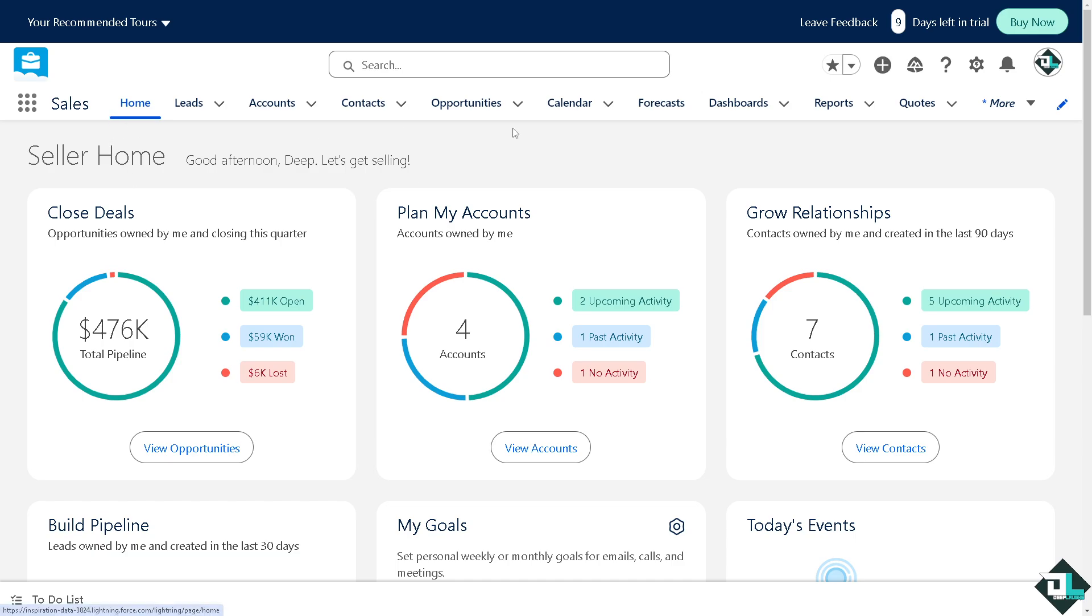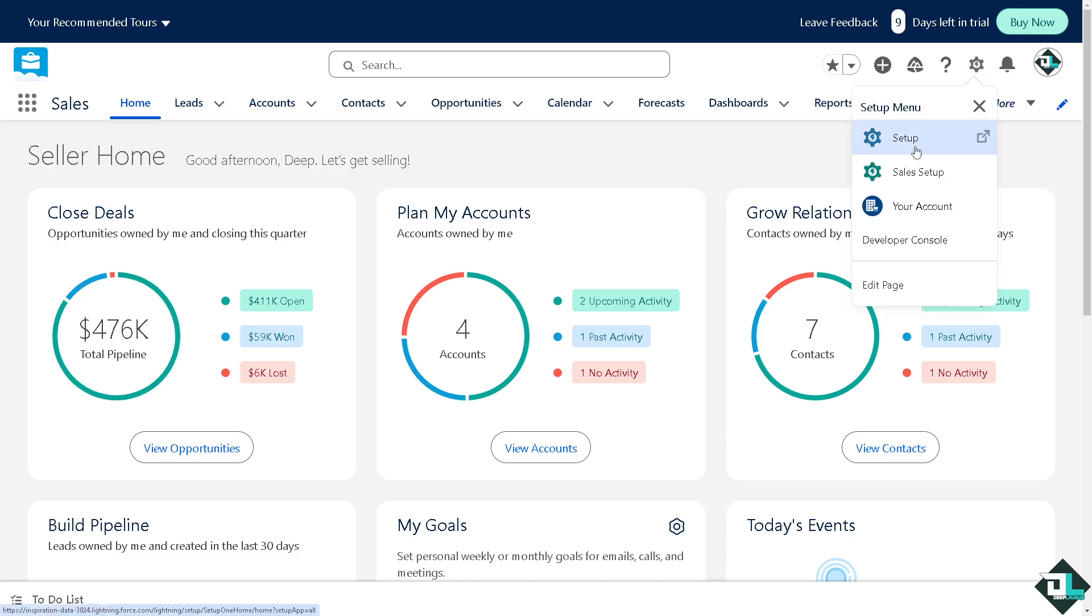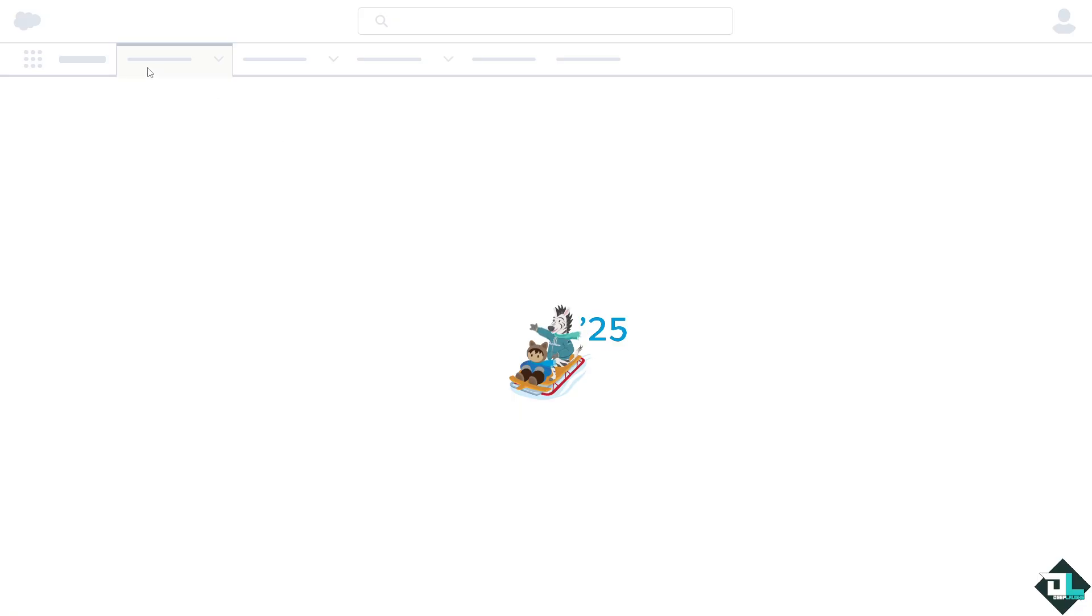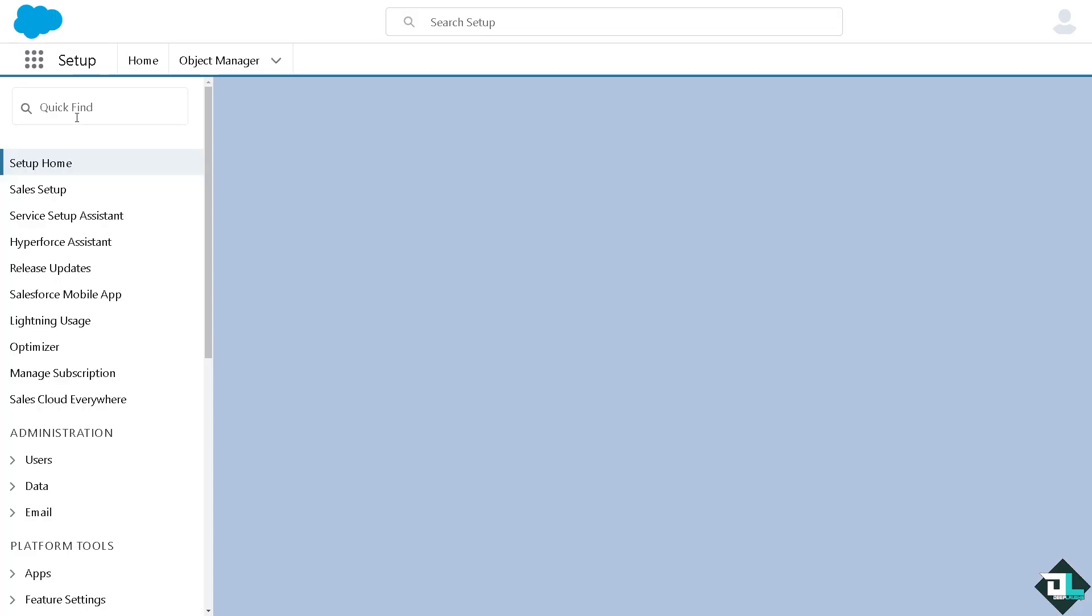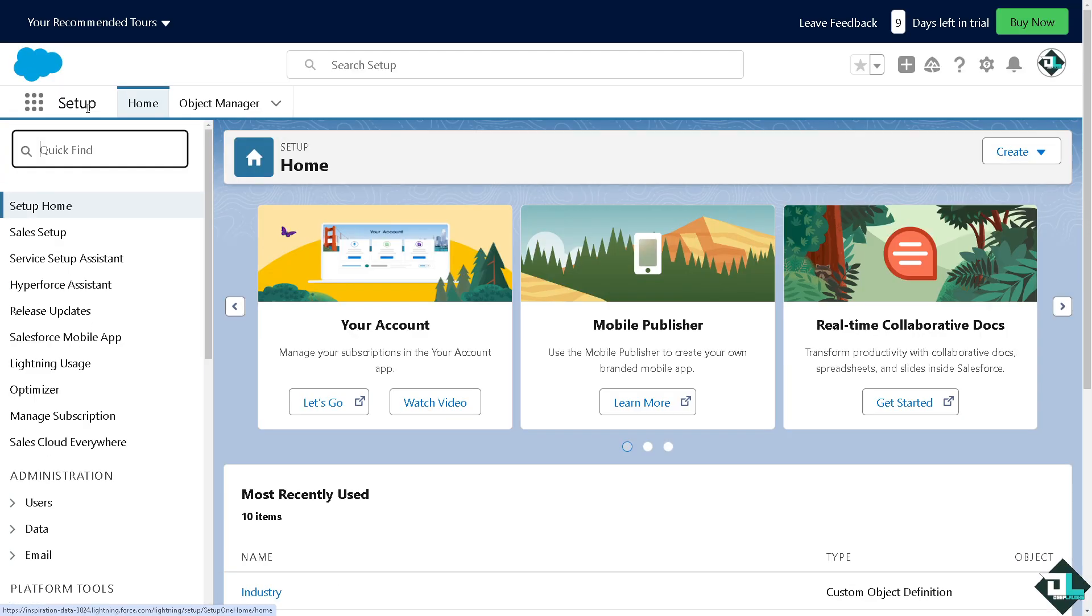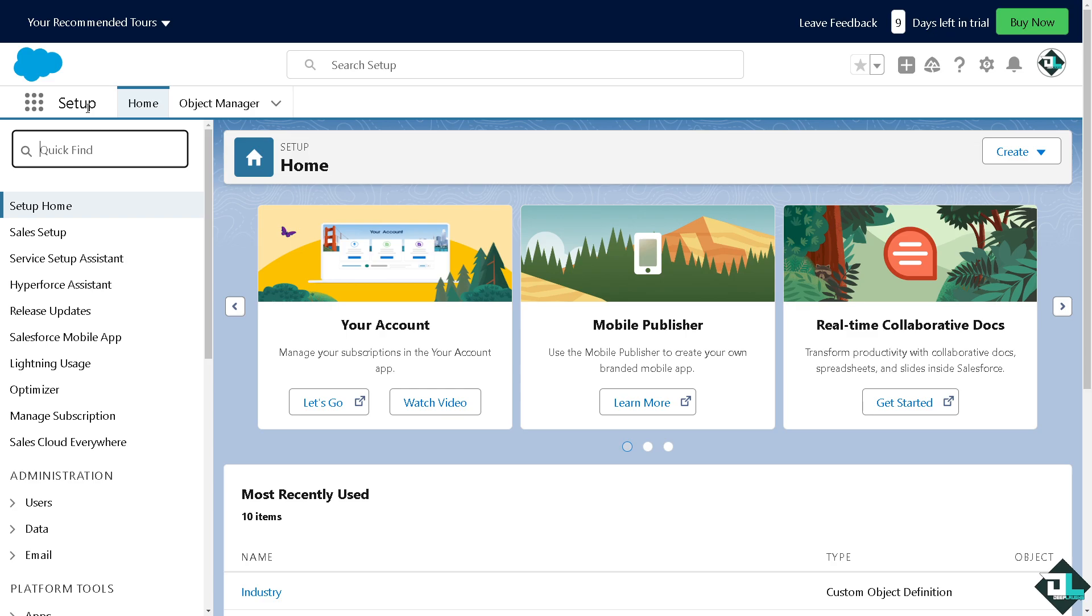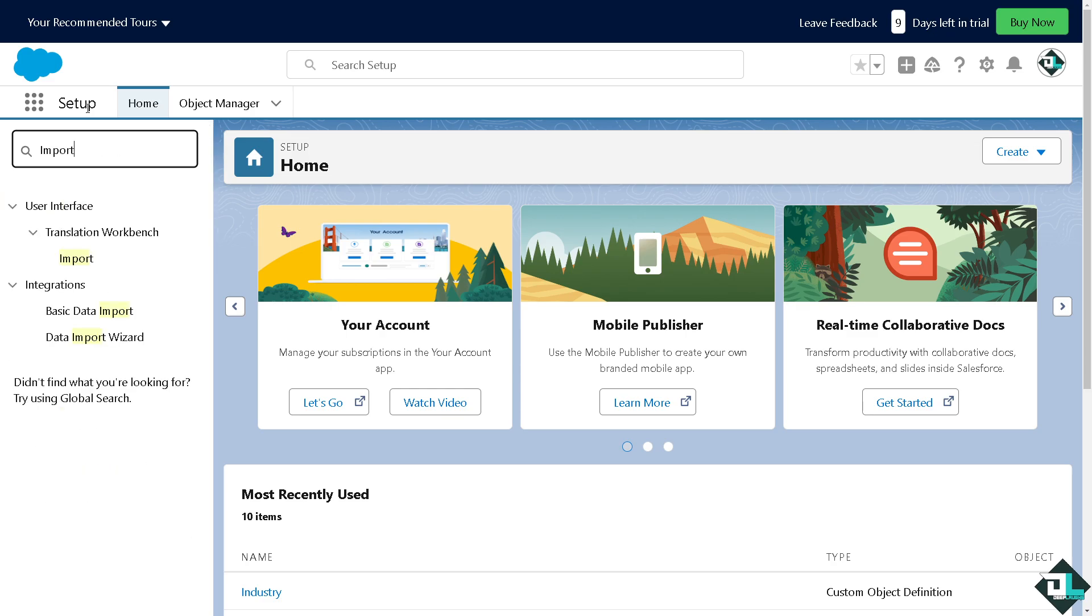Now, again, another option is go again to the setup. Type in the import option. There's going to be, you see the basic data import.